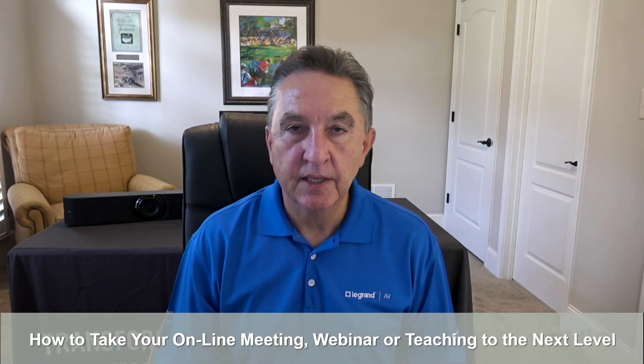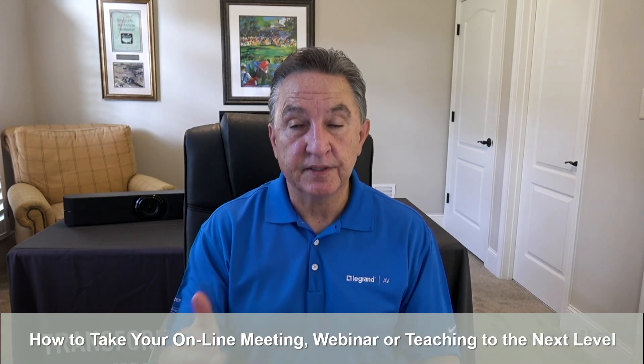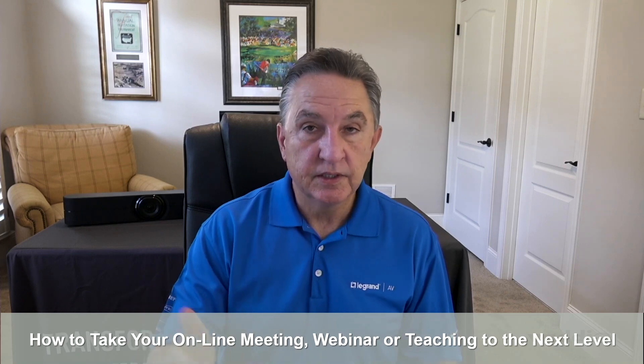Hello everyone. My name is Jay Deshawn. Thank you for joining. I'm here today to talk to you about how to take your online meeting, webinar, teaching or training event to the next level.